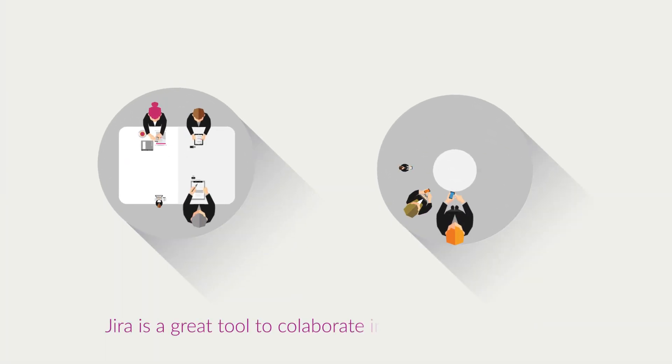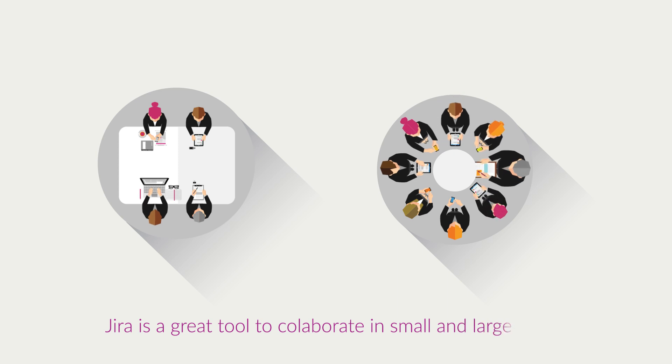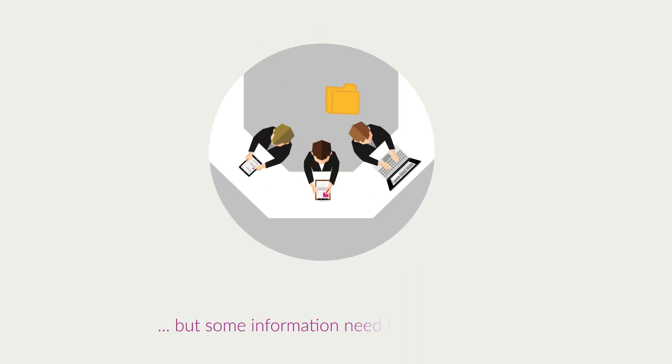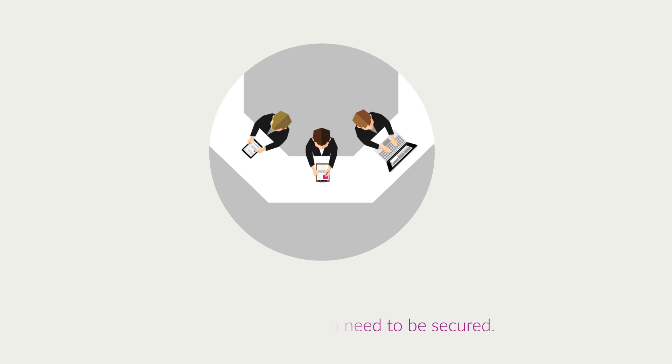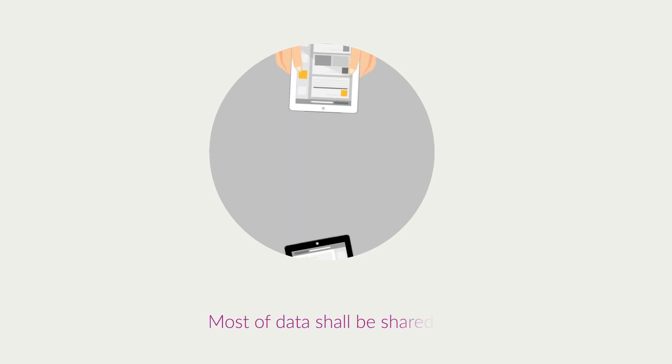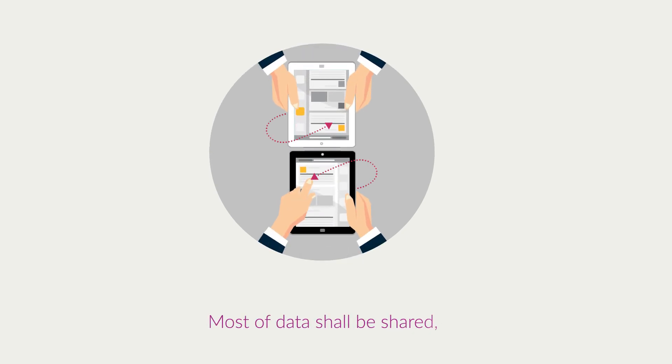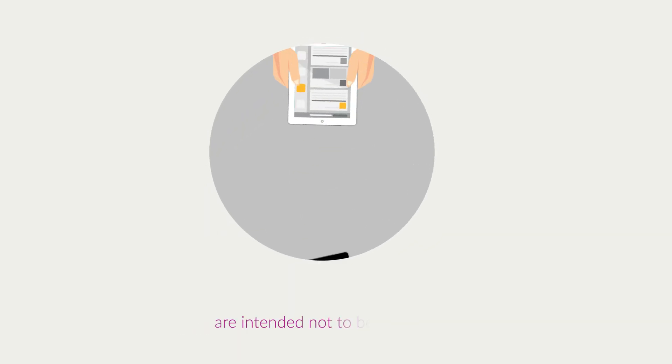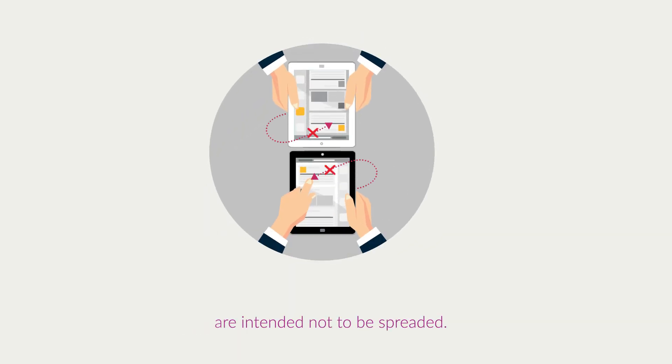Jira is a great tool to collaborate in small and large teams, but some information needs to be secured. Most data should be shared, but some, like budgets or technical details, are intended not to be spread.